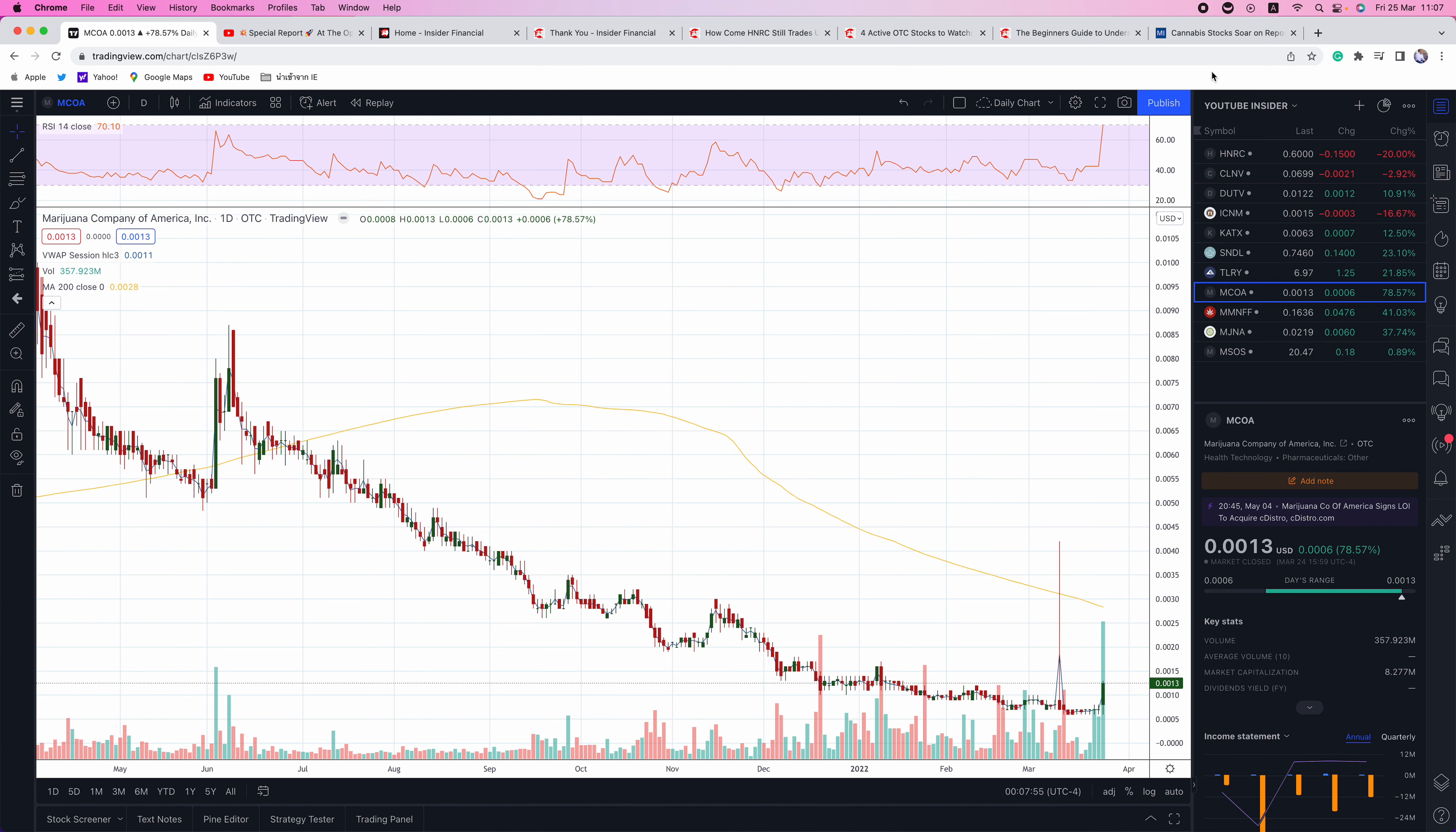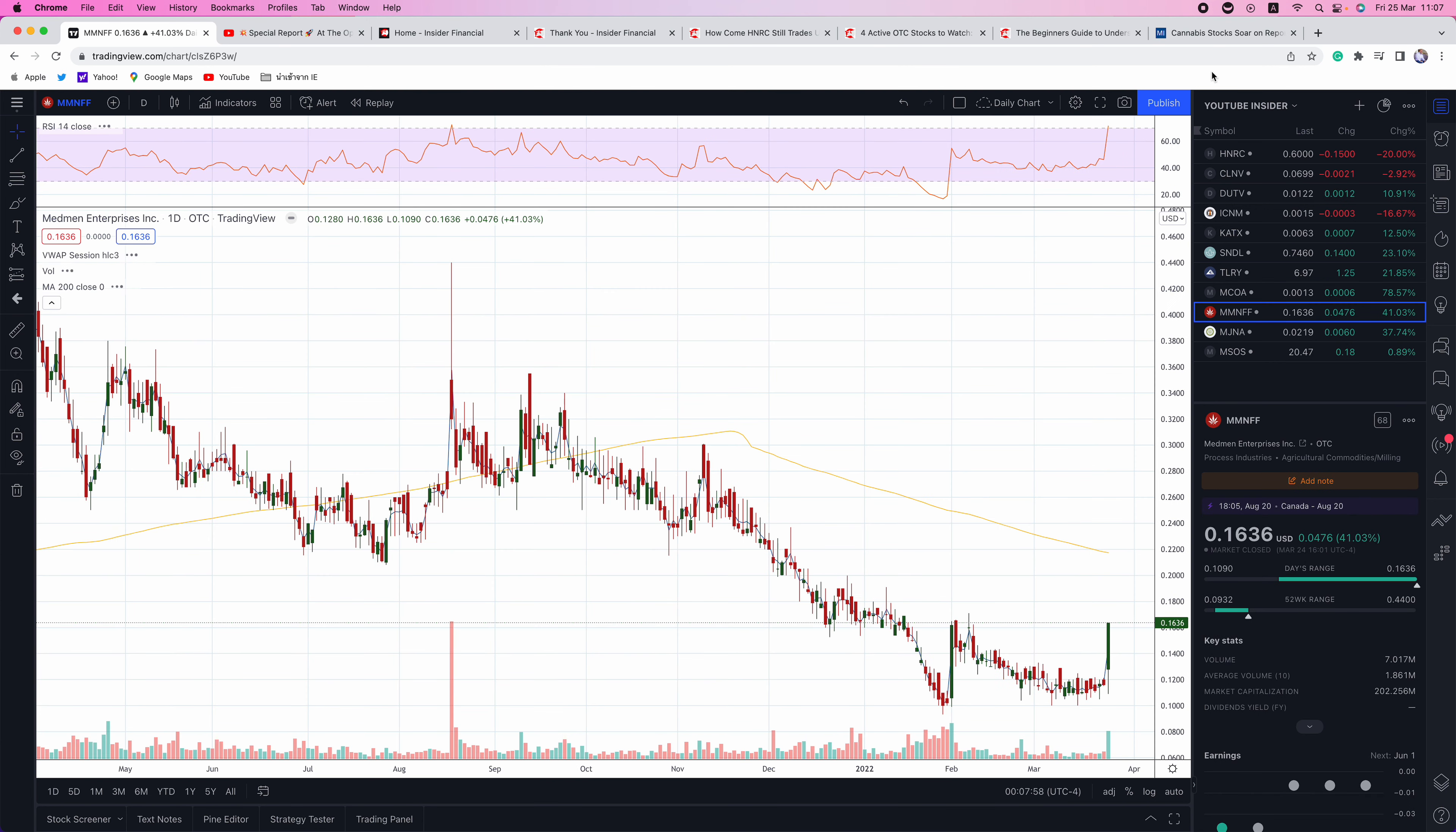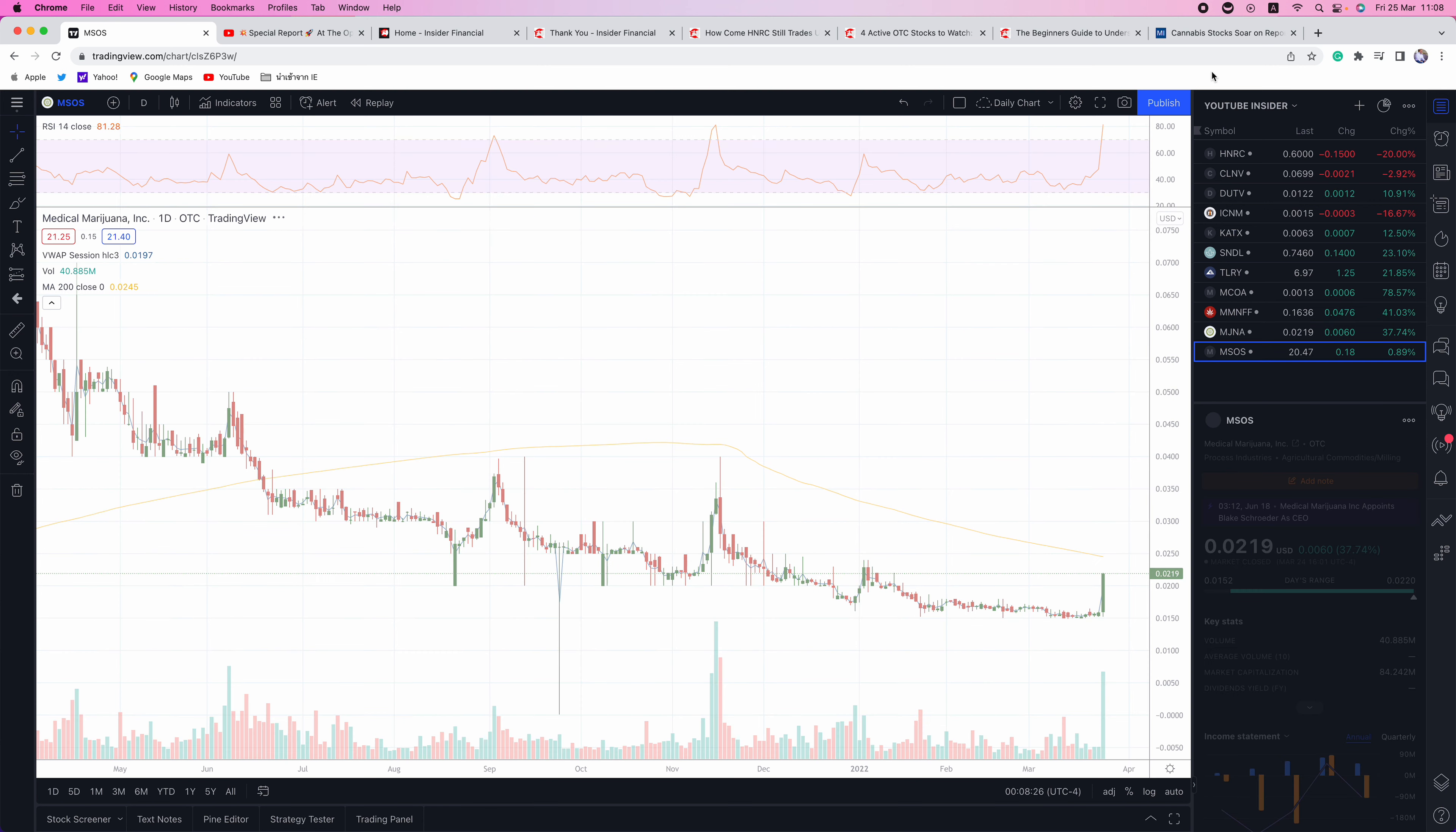Same thing on the OTC. Marijuana Company of America up 78%. MedMen ran 41%. Medical Marijuana Inc. up 37%. These are not the best companies to own. These are not profitable names, but they get pumped every time cannabis is in the news. There's talk about legalization. And yes, I'm not saying they're not going to run. They're going to run, but they're going to eventually come back down when investors wake up and realize what's really going on.